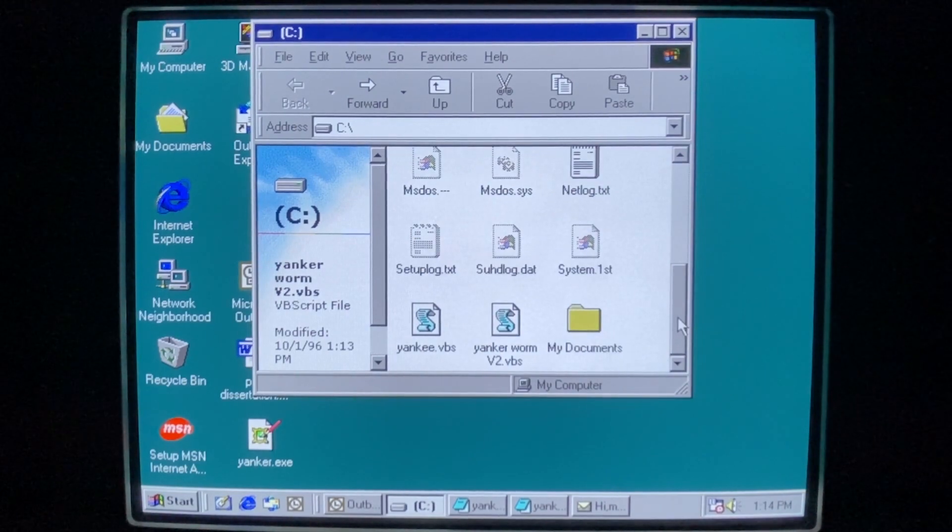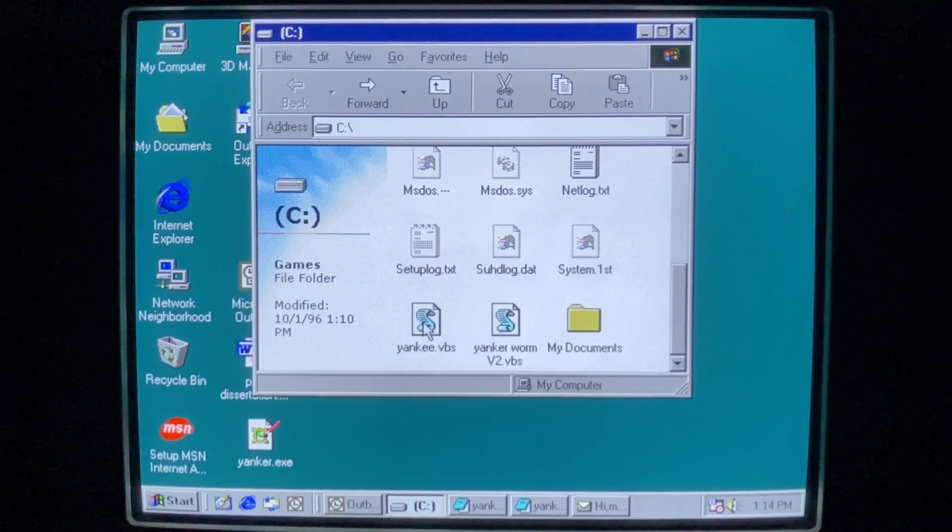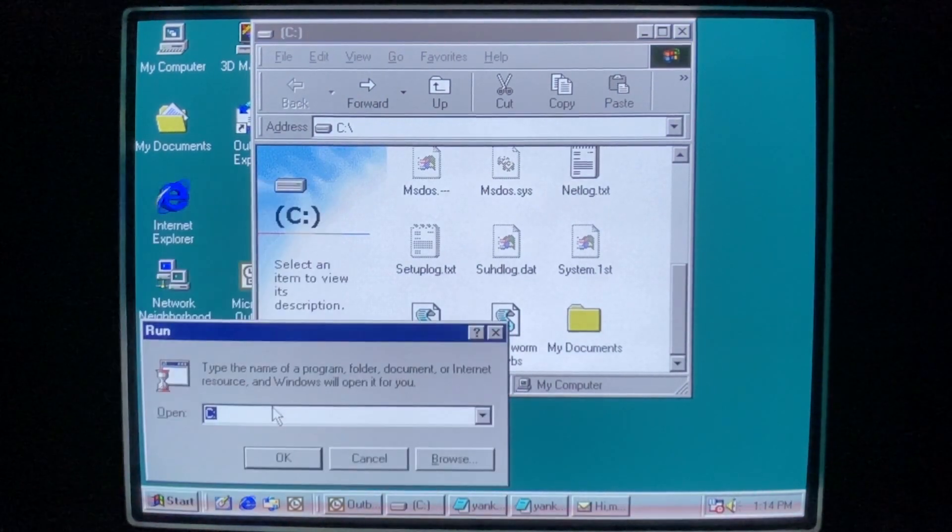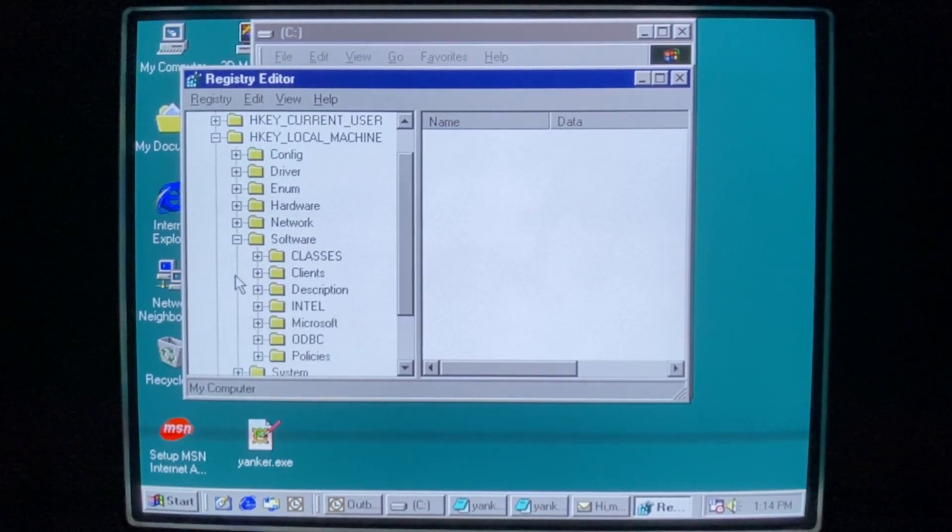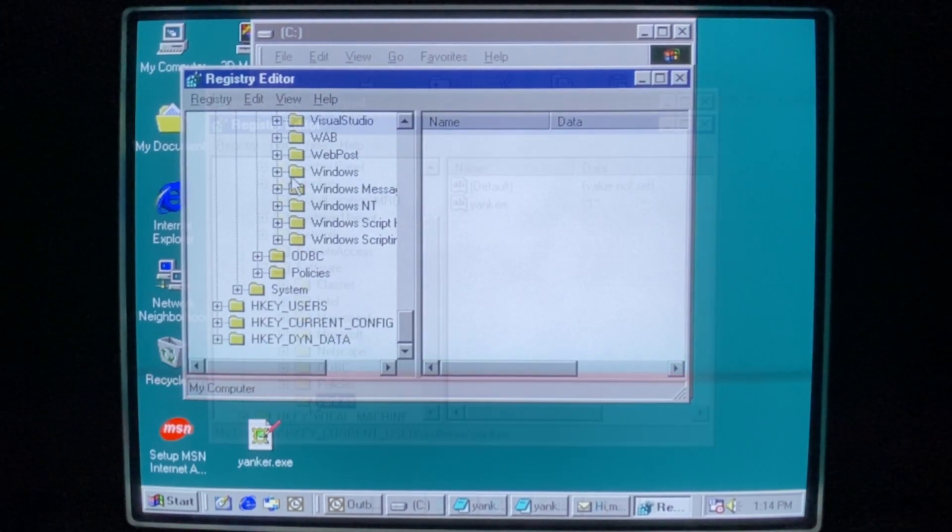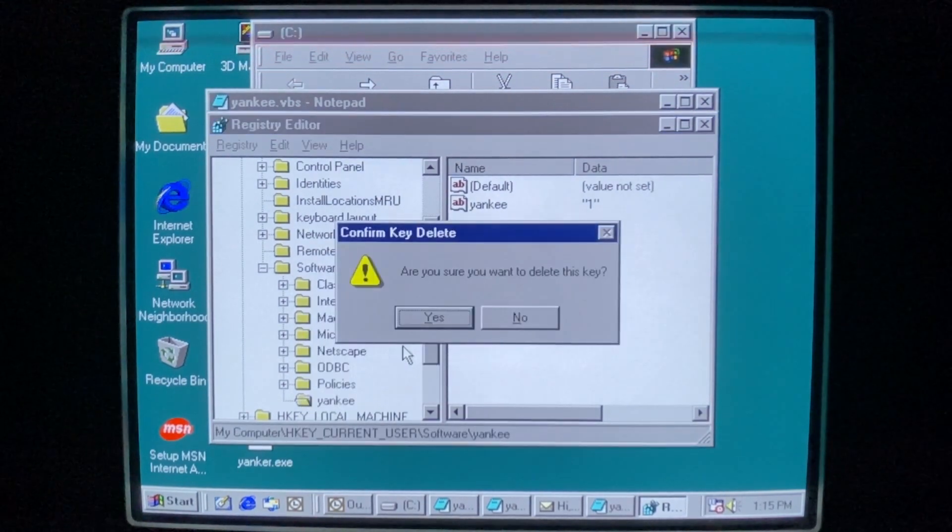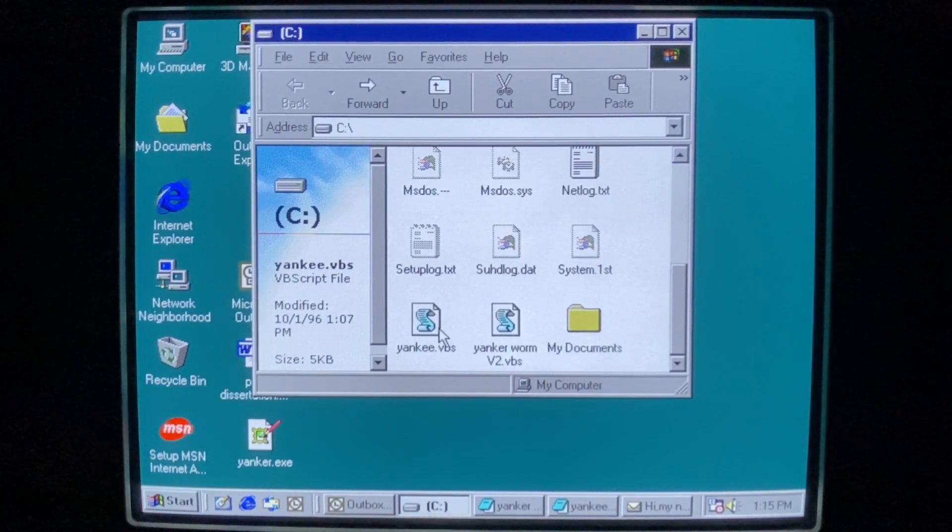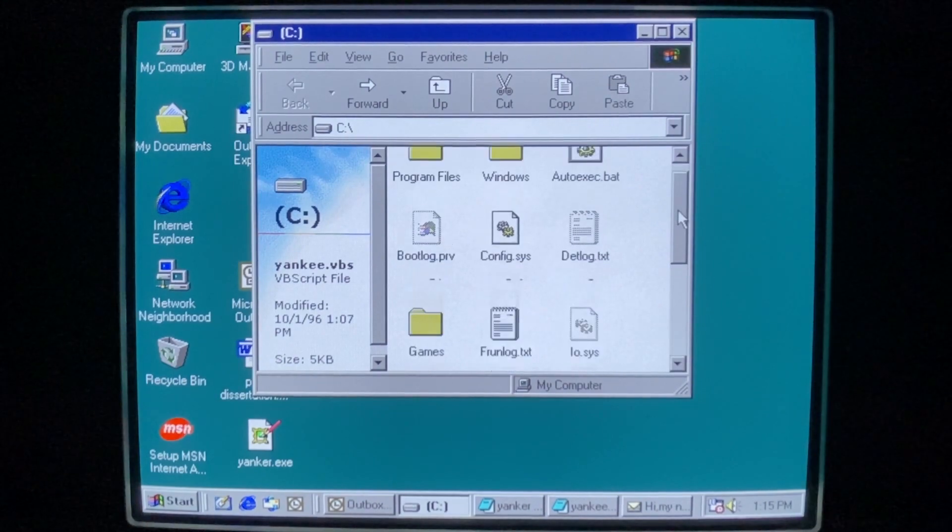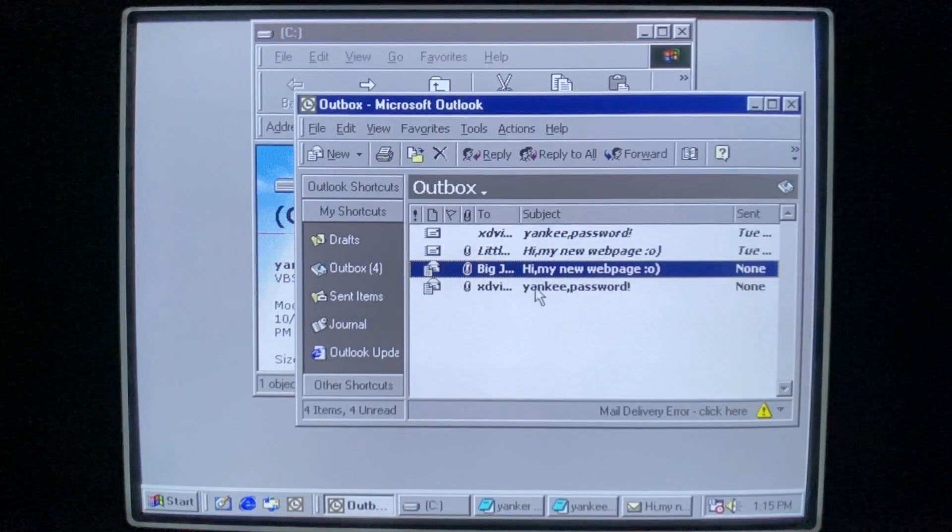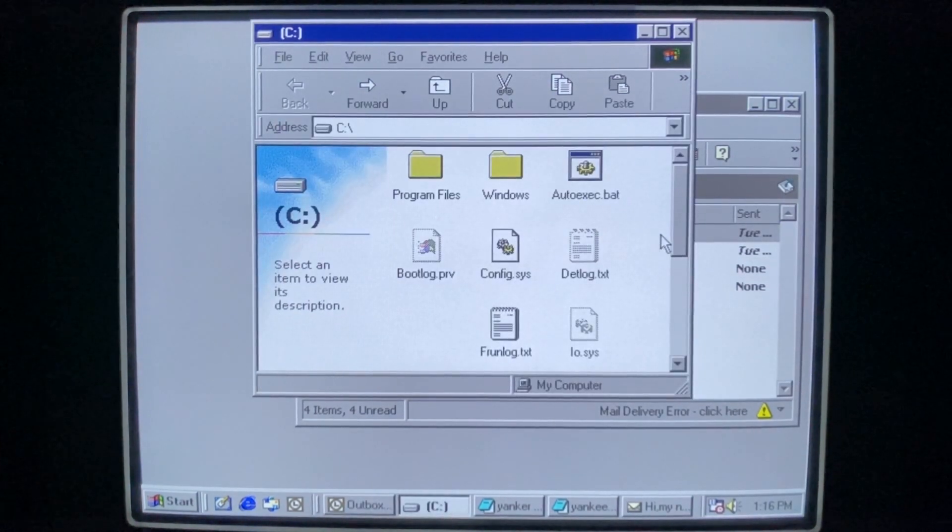I want to look at one more thing real quick. So we have our games folder here. I want to see if Yankee will actually delete it. So I believe we need to go to regedit and clear out its key that it makes. Because once it runs, it doesn't want to run again. Unless we clear this out. So here is its own key. Go ahead and delete that. Try it one more time real quick. I just want to see if it actually deletes anything. So we got our mail again. And it did.